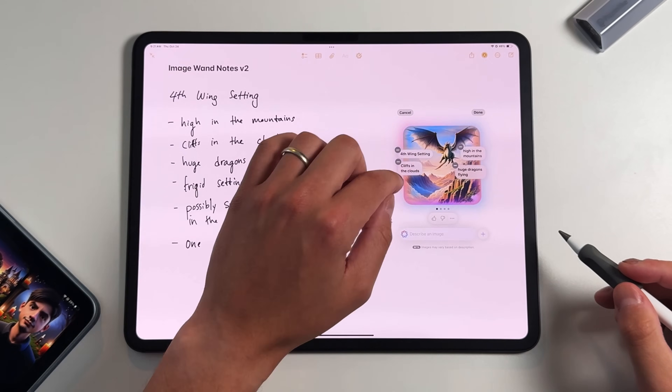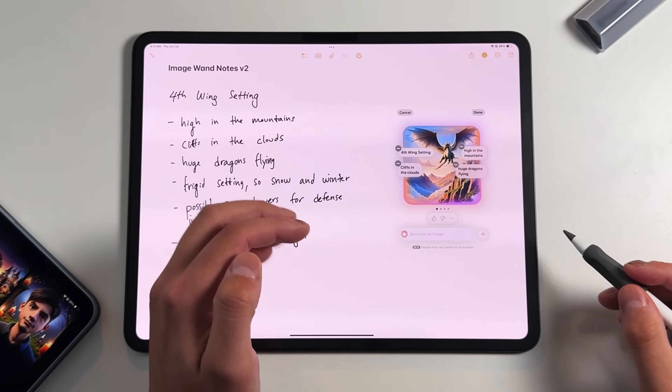In this video, I'm going to answer all your questions about ImageWand, like do you need an Apple Pencil to use it, what applications can you use it in, what kind of limitations does it have, and also just the ins and outs of how to actually use ImageWand in your workflow when you are using it in the Notes application.